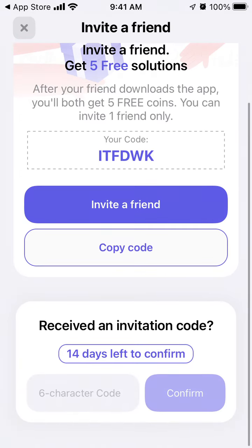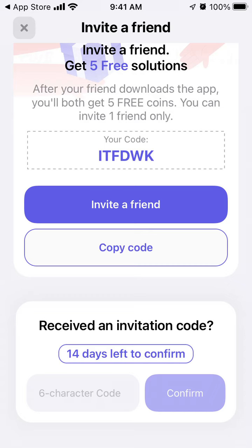The point is, if you see this code, you can go into the app and tap at the bottom 'Received an Invitation Code,' tap the code, and tap confirm. After your friend downloads the app, you'll both get five free coins — that's basically the idea.